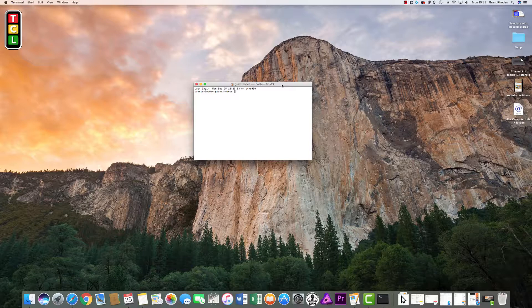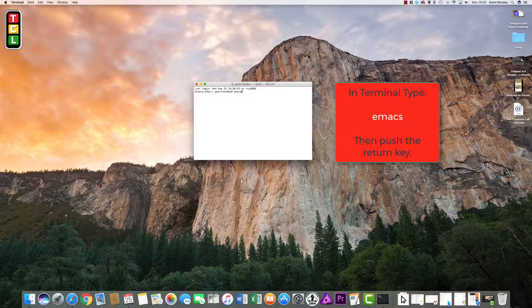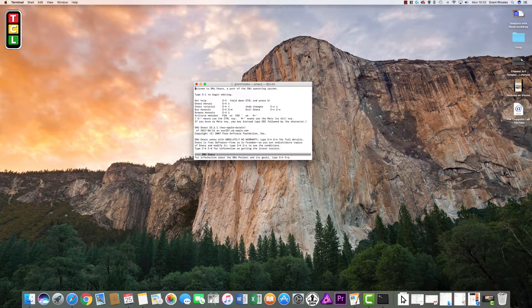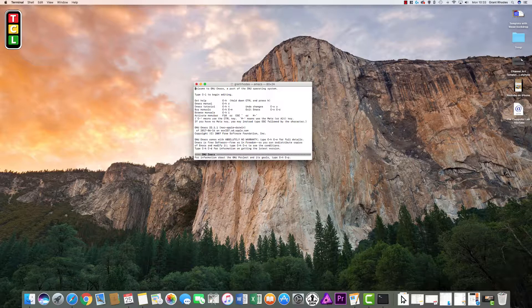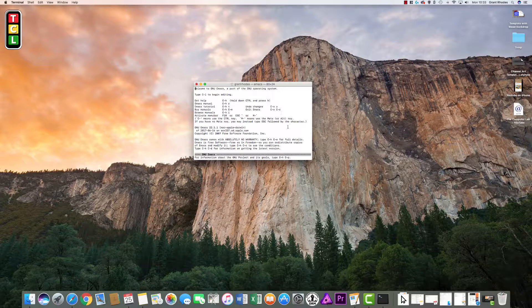The first thing we need to do is type in Emacs. This gives us to the first section that we need to access the games. Like I said they are basic games that are built in. So type in Emacs, push enter or return and you are presented with more text.